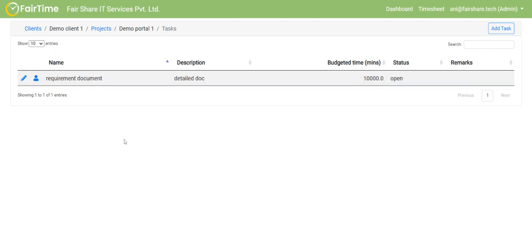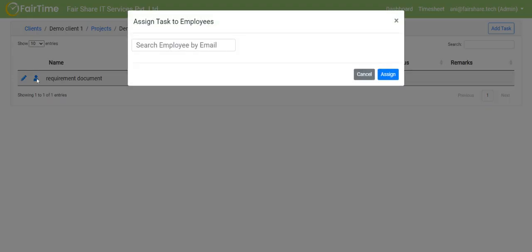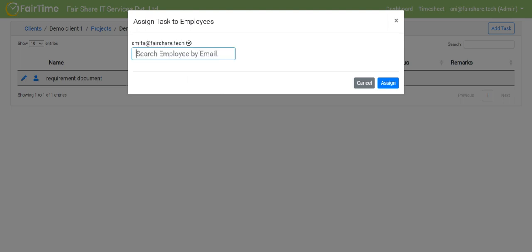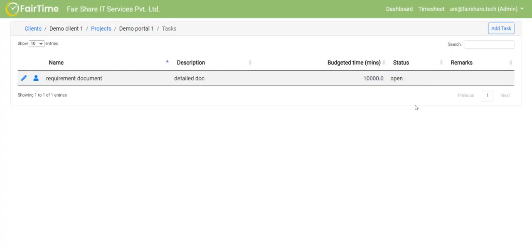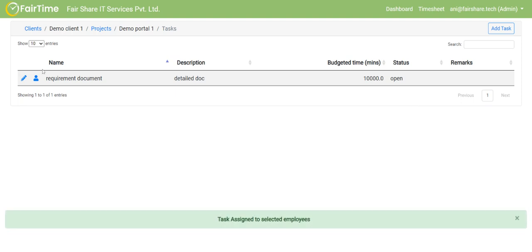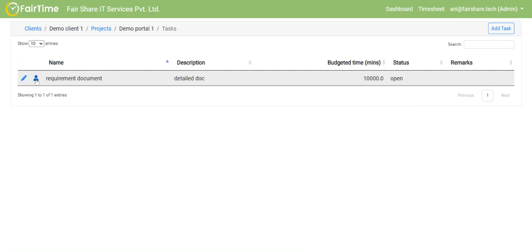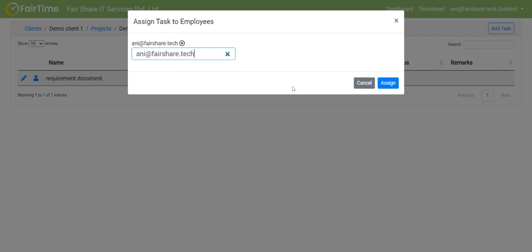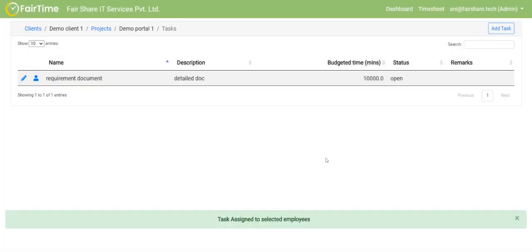Right. So now I will come back to this particular icon that I promised I would explain. Here, I can assign this particular task to one of our employees. I will show you how the employees are added. But here I can simply say, for example, pita at fairshare.tech. I click here and I can add more employees if I want to and say assign. Because in this part of the demo, I'm using my own ID, I'm going to add my ID as well to the task. So any at fairshare.tech assign. Task is assigned to selected employee.